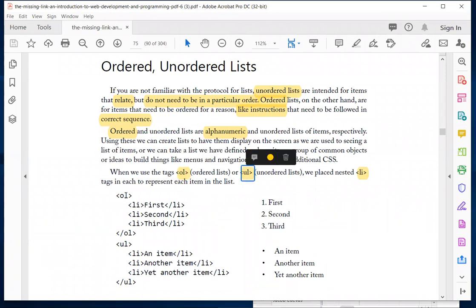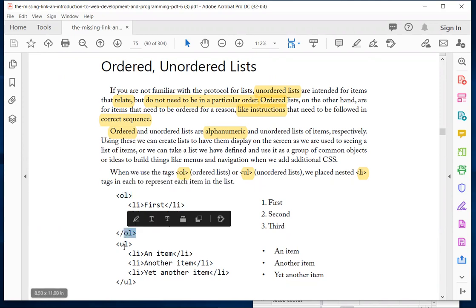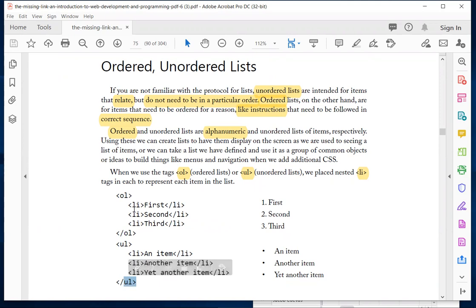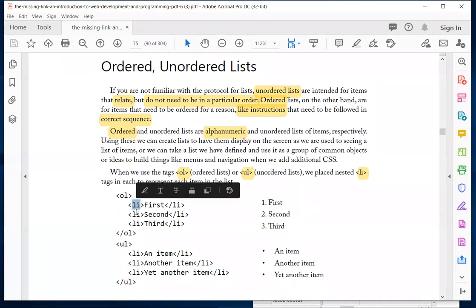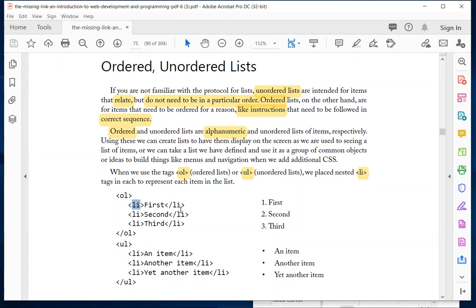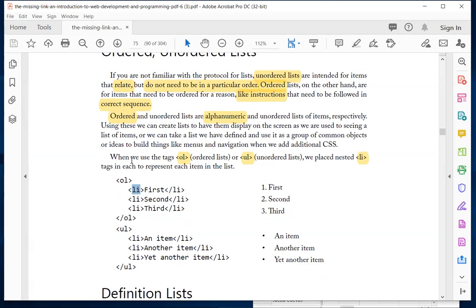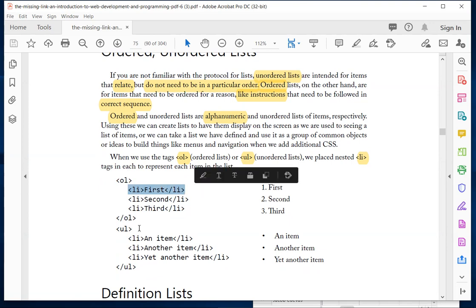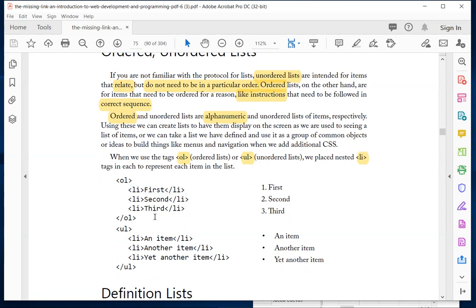Both OL and UL have an open and a close tag, typically listed on the same level. All the LI or list items are nested within the OL or UL, and each item has an open and close LI tag. This is similar to tables — the whole thing represents a row, and each LI represents a column.